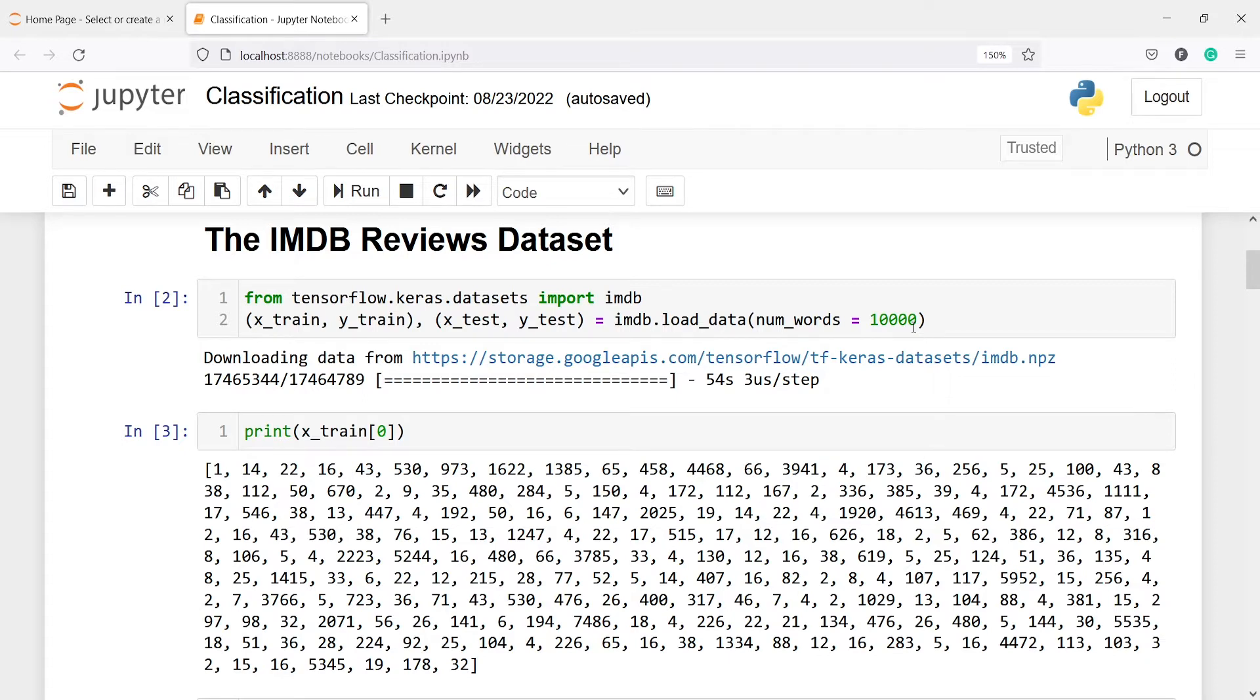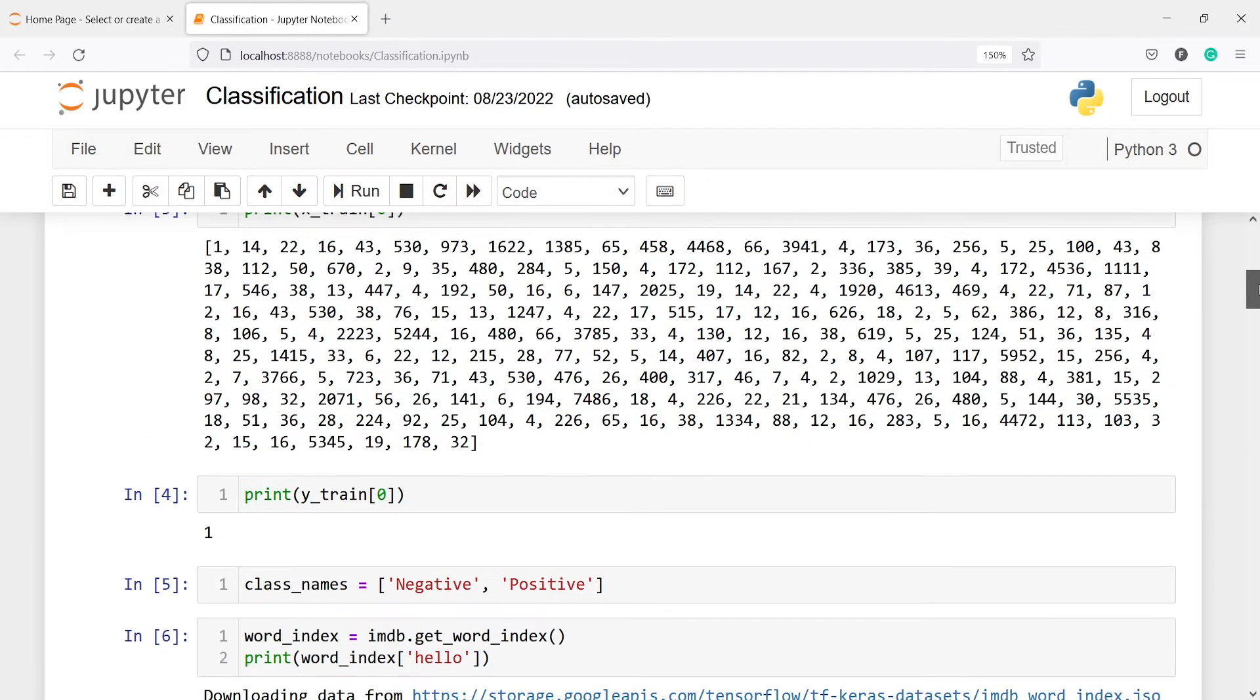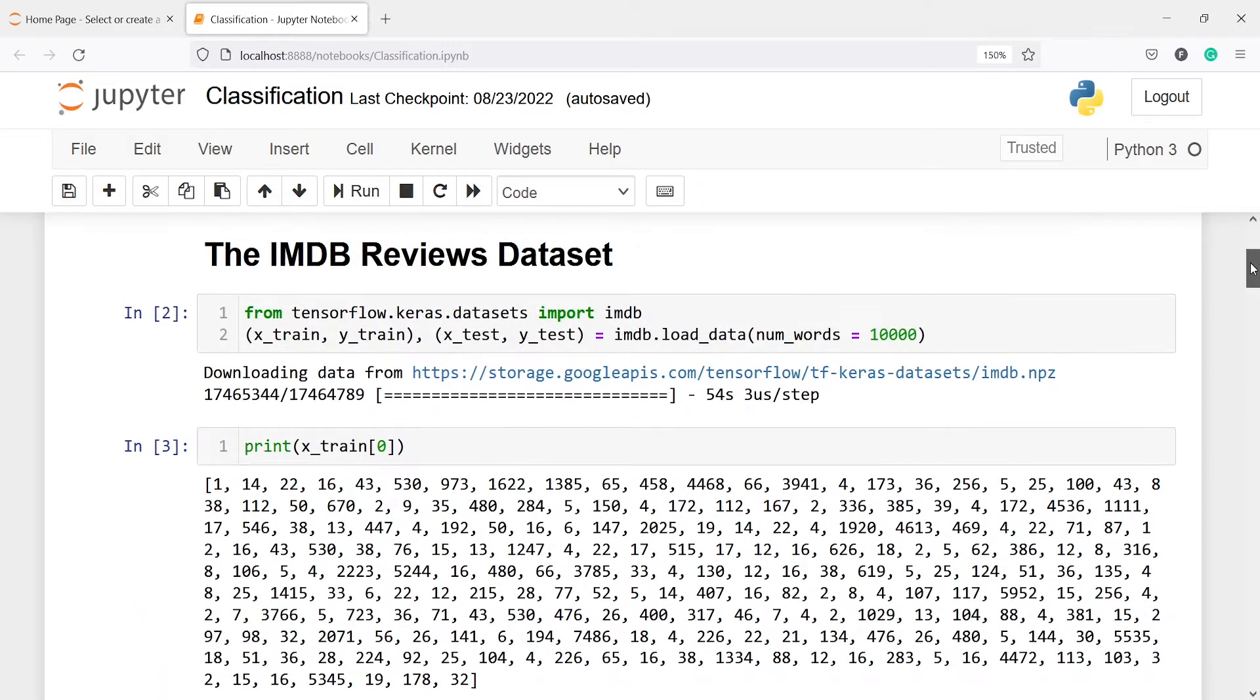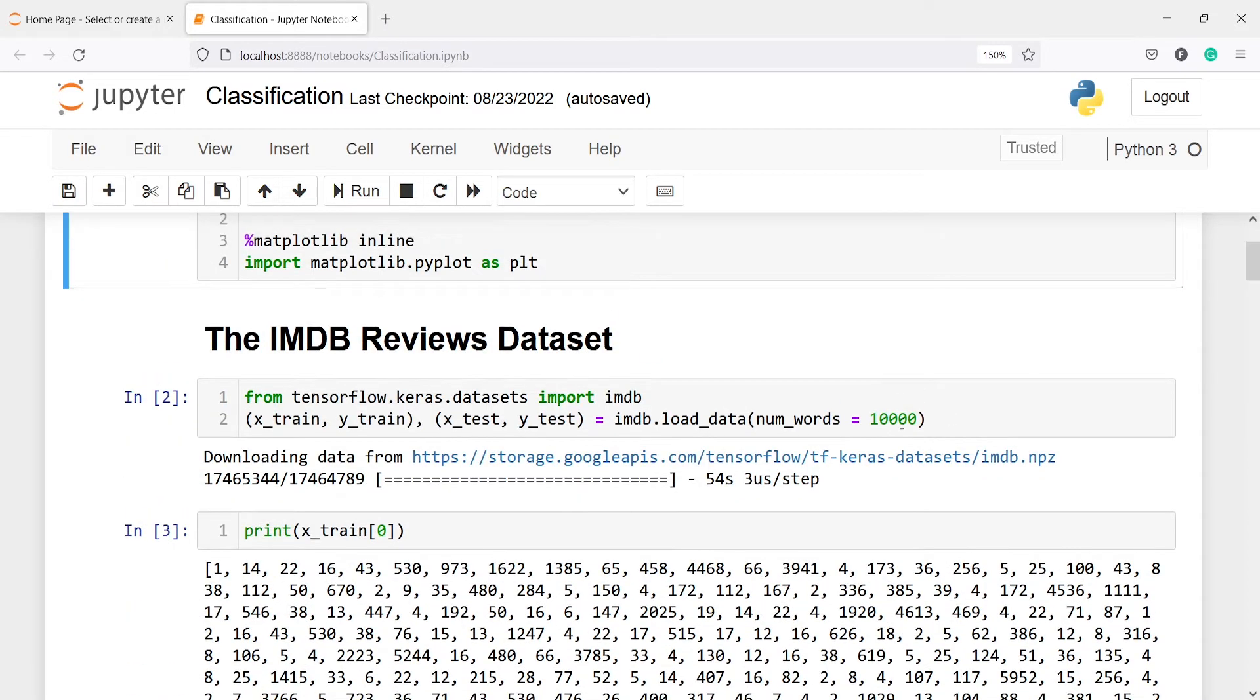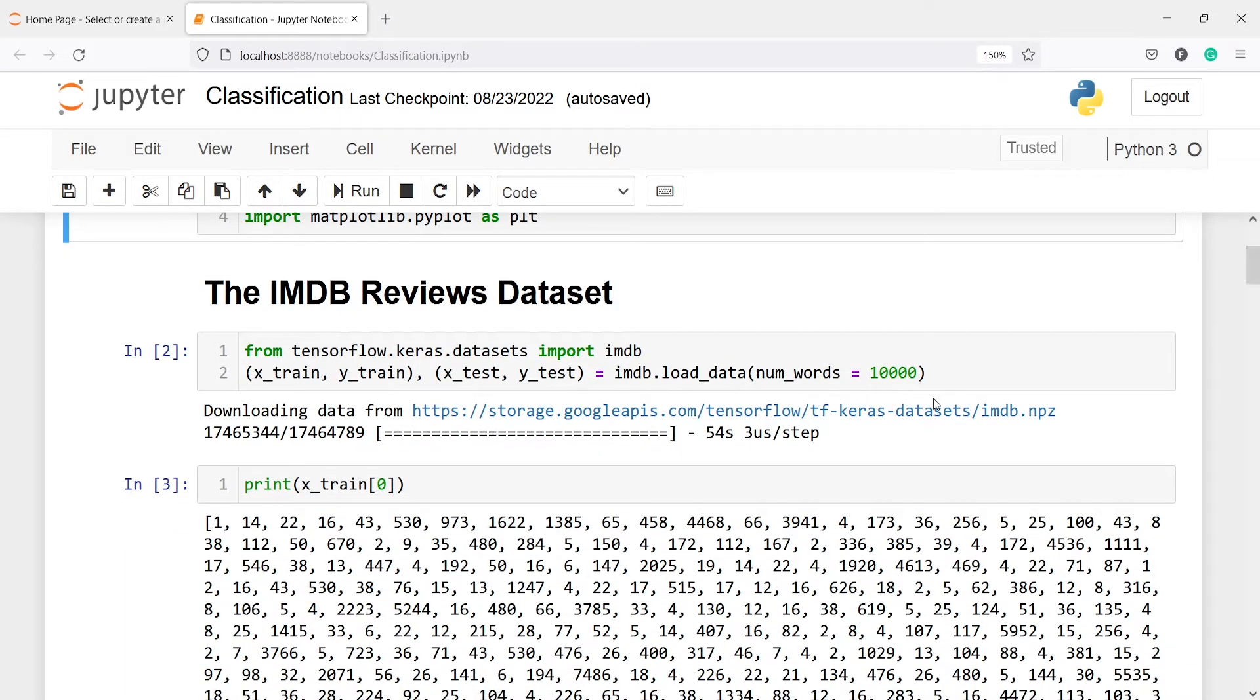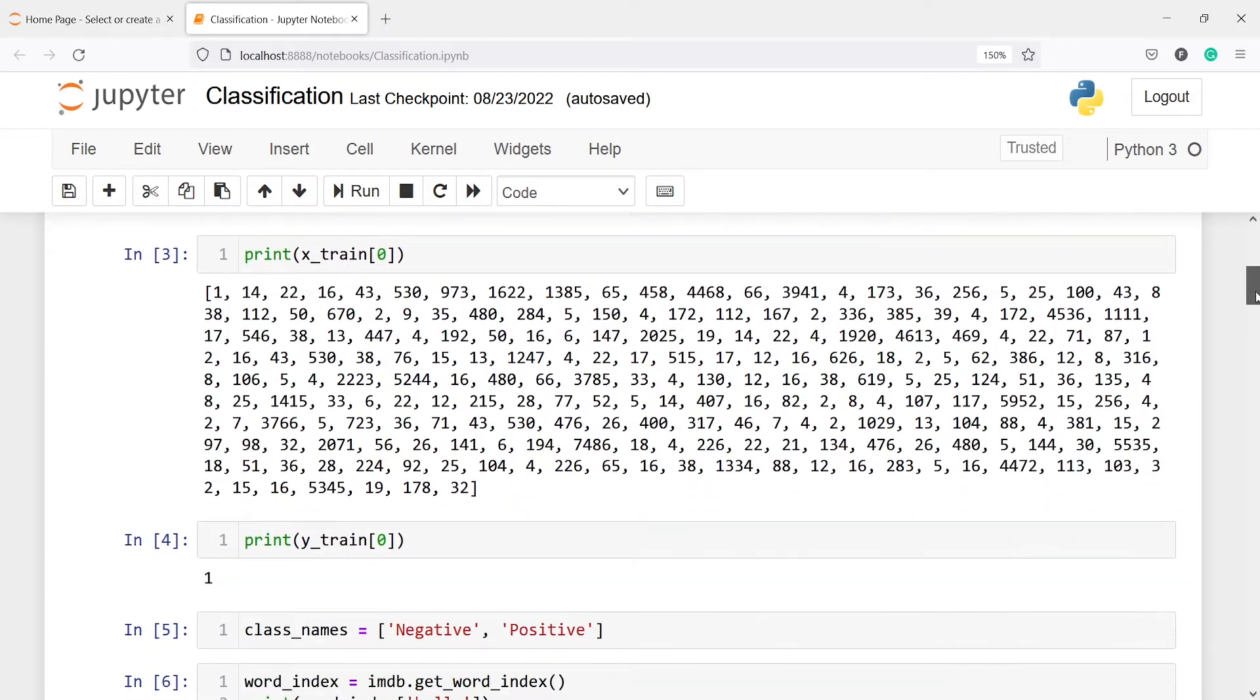Now we are printing some samples here from X_train at index zero. The 10,000 limit means we are loading only the most common 10,000 words from the bag of words. There are many words, but we are loading just the most common 10,000 words.